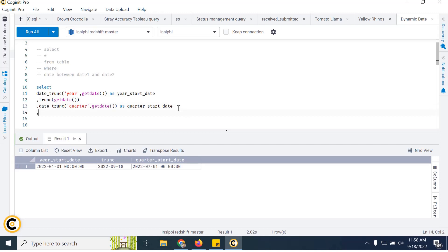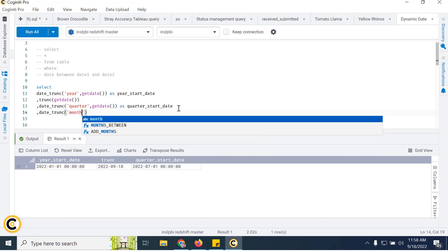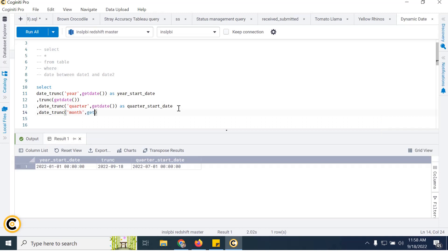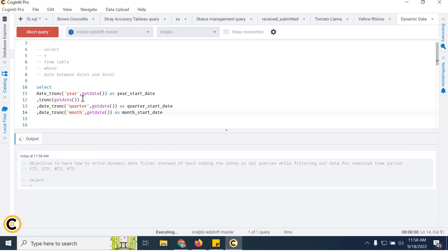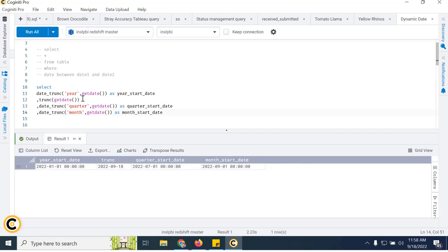For month-to-date (MTD), it should return from the 1st of the current month till today. So if we're running in September, it should be from September 1st till date. We use the same DATE_TRUNC function, this time truncating on 'month' with GETDATE() as the month start date. Running this gives September 1st, 2022.